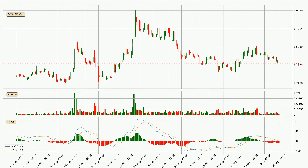Jumping to the three hourly MACD, the trend is currently going down because the MACD line is below the signal line. The MACD histogram shows that the momentum is currently strong and it could be expected the price to go further to the downside.